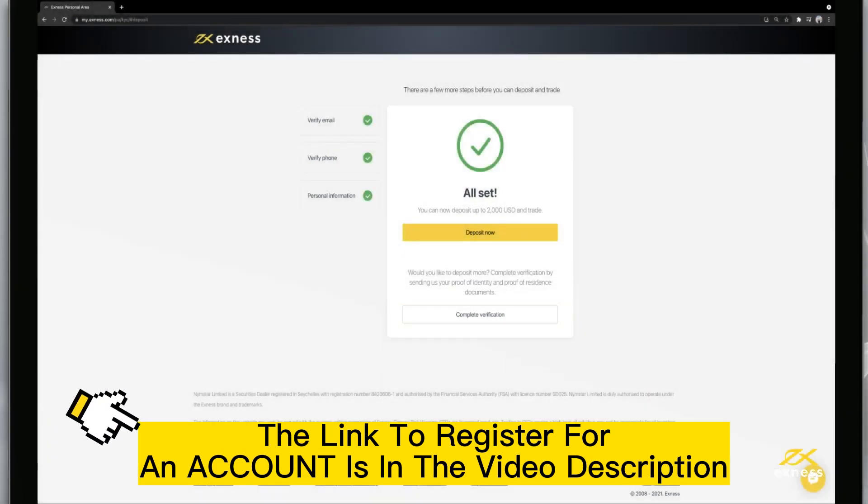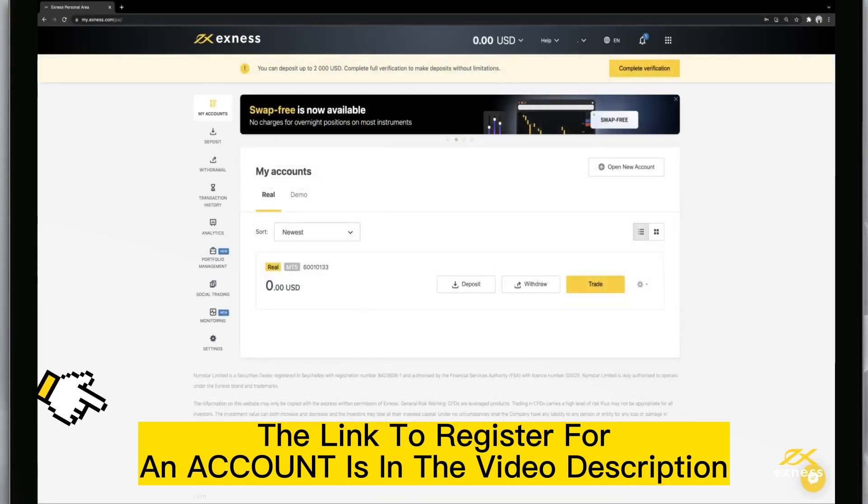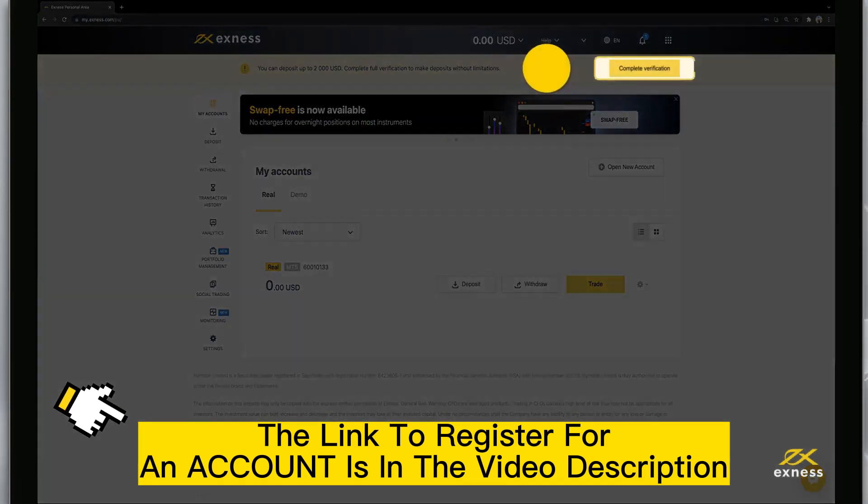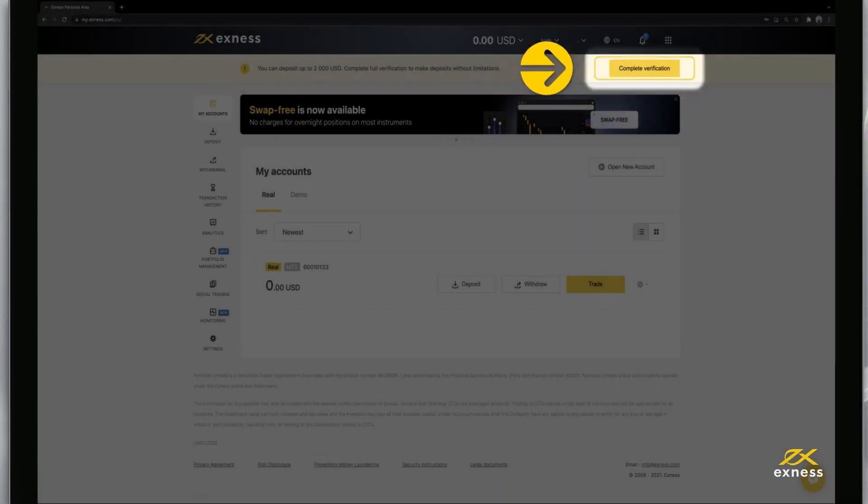If you choose to deposit, you can go back to account verification later by clicking on the Complete Verification icon on the homepage.